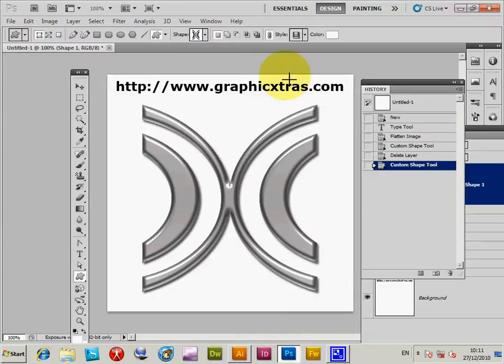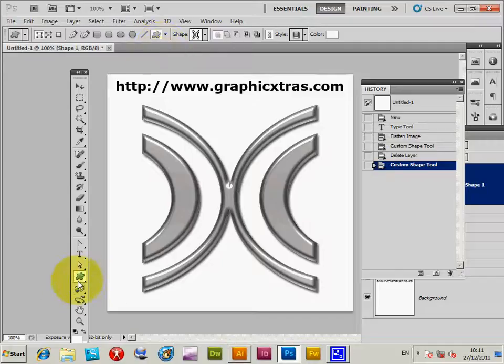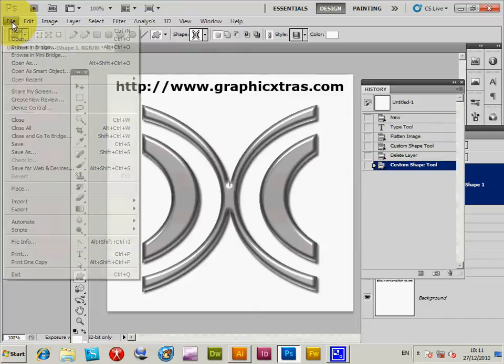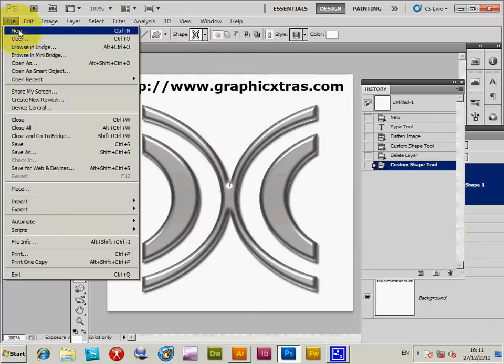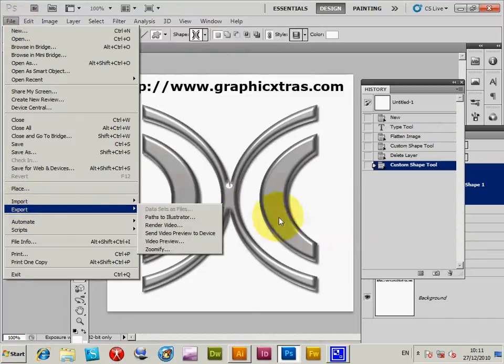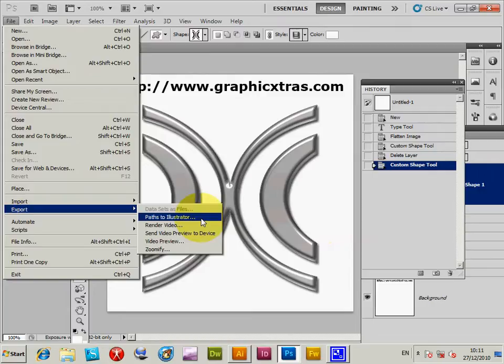Now you can of course manipulate the designs, you can transform, modify the designs, but I'm just going to use the custom shape. There's a custom shape tool to go to File and Export and Paths to Illustrator.